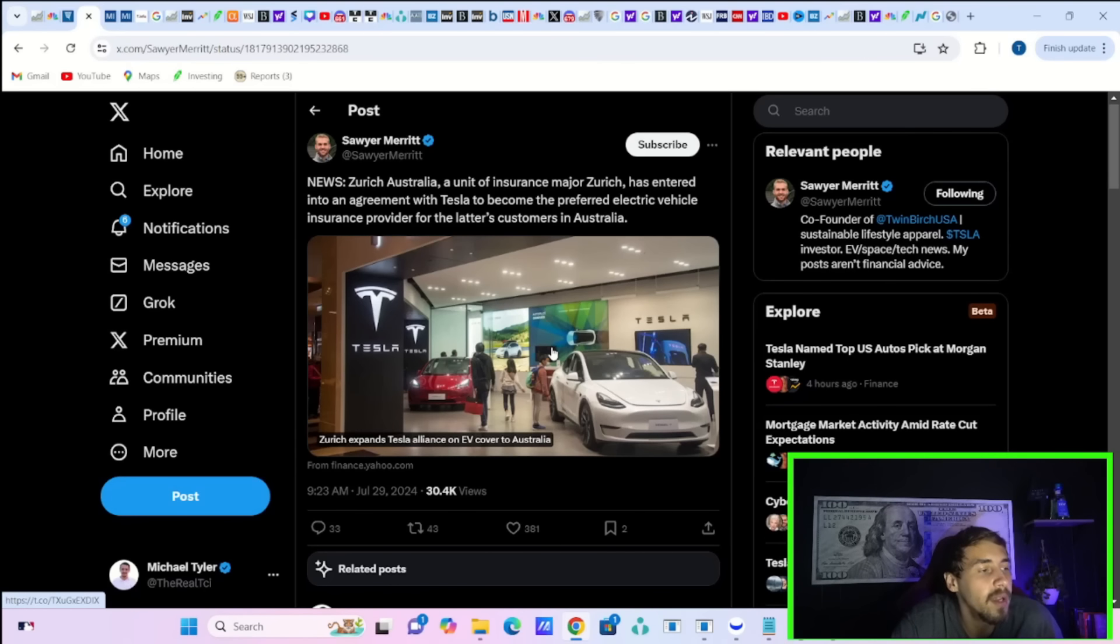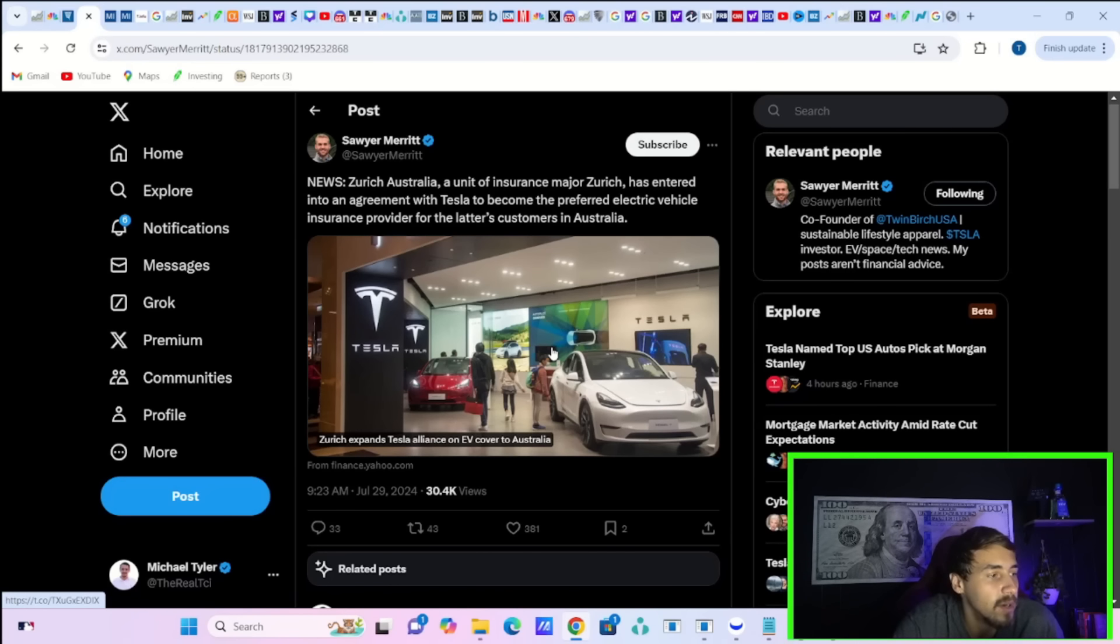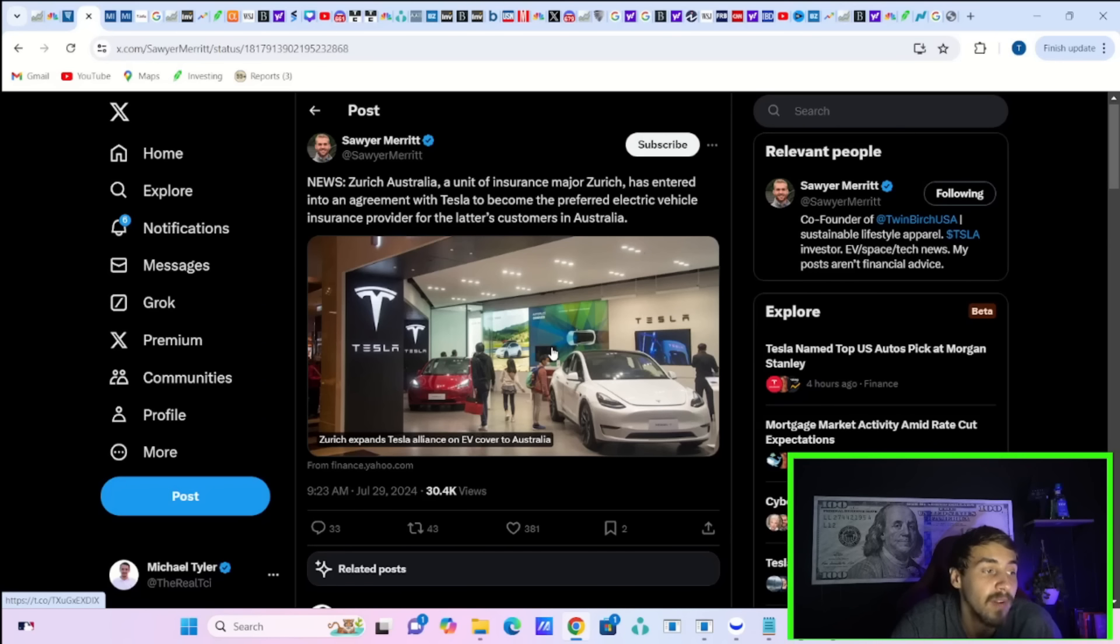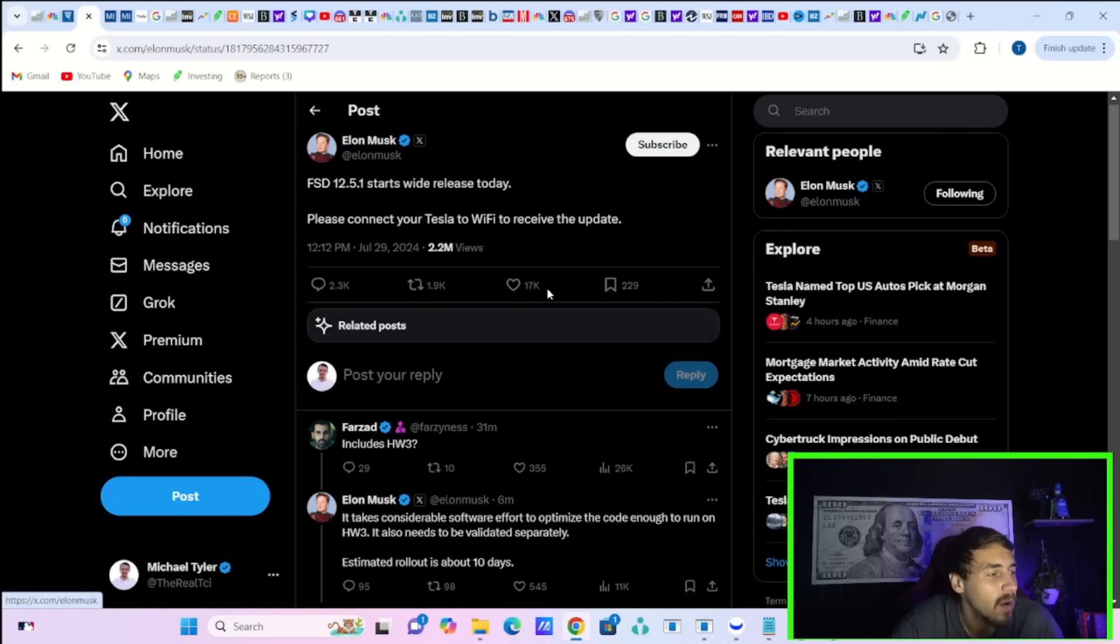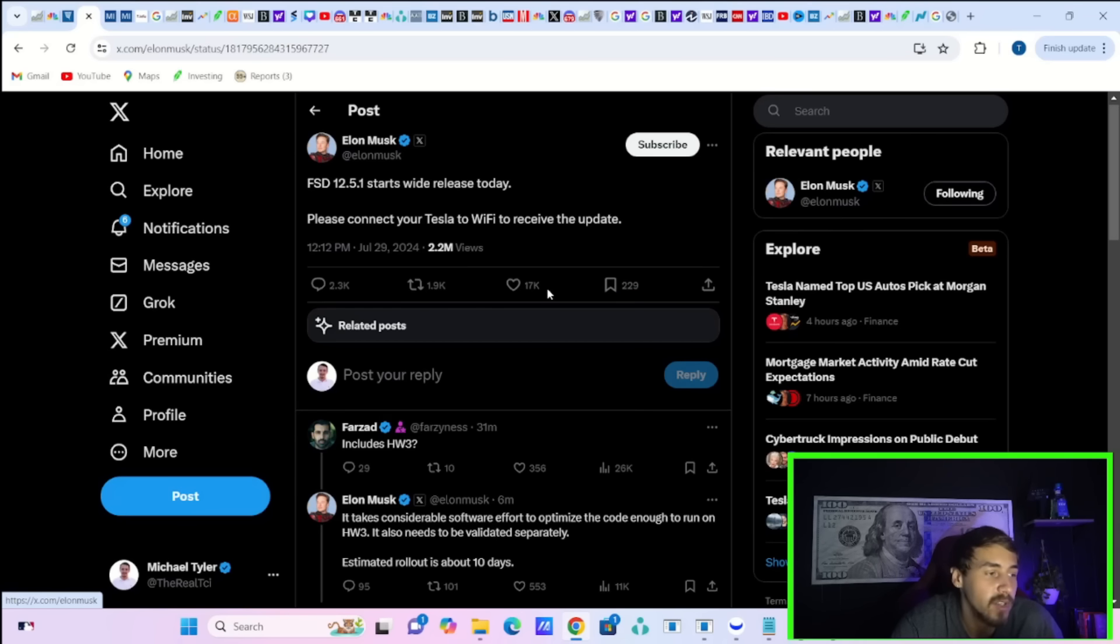Zurich, Australia, a unit of insurance major Zurich, has entered into an agreement with Tesla to become the preferred electric vehicle insurance provider for the latter's customers in Australia. Elon Musk writes on X about 35 minutes ago, maybe an hour ago, FSD 12.5.1 starts wide release today. Please connect your Tesla to Wi-Fi to receive the update.